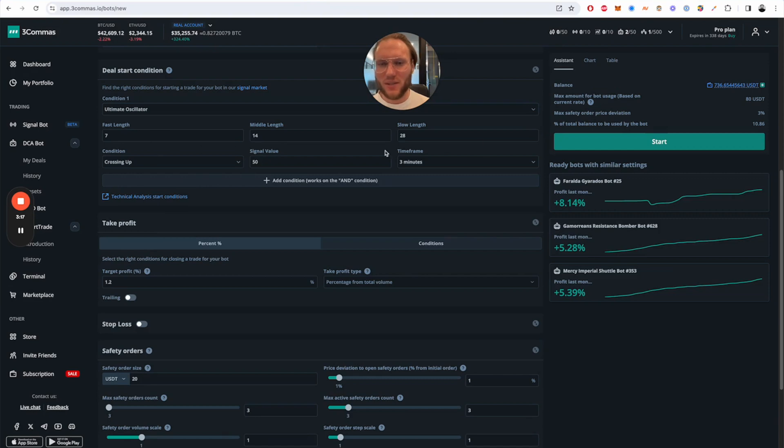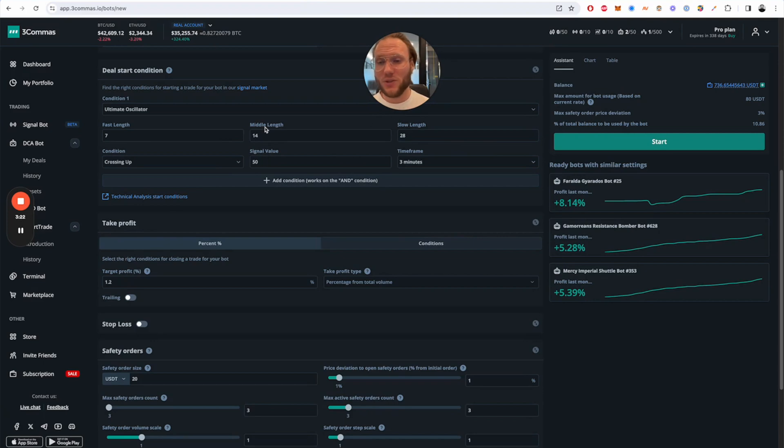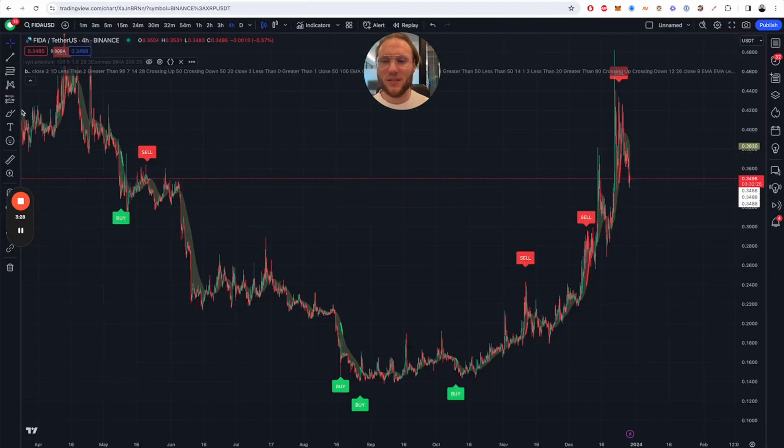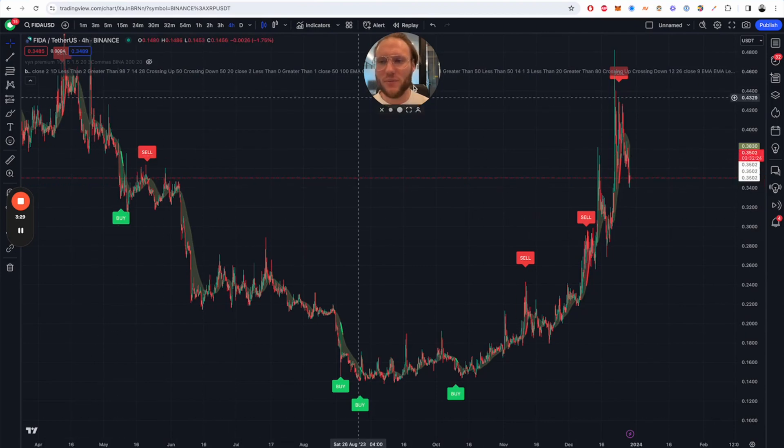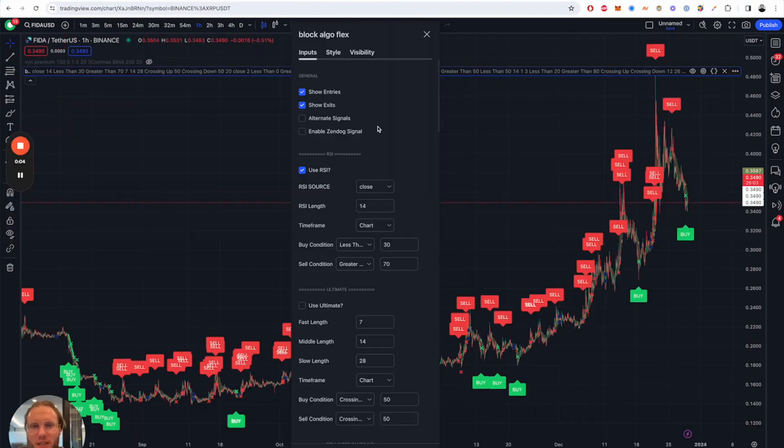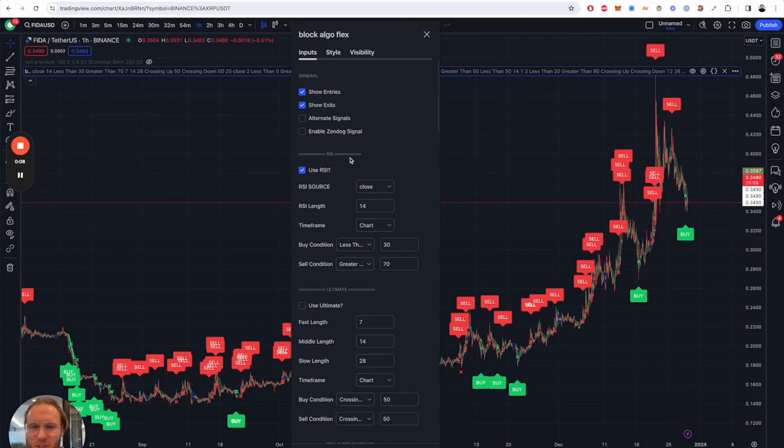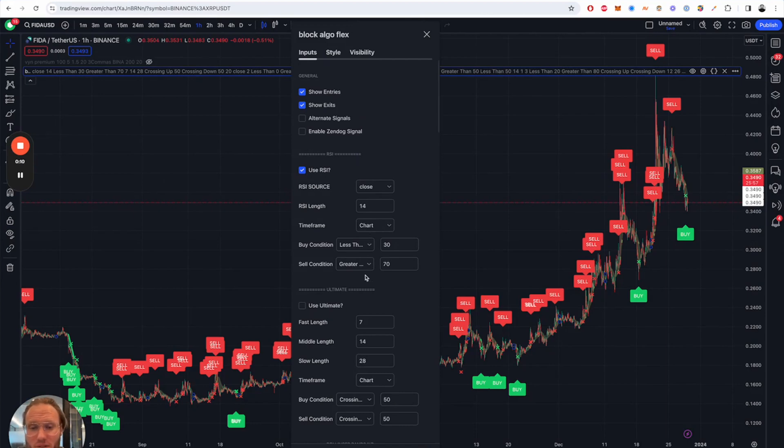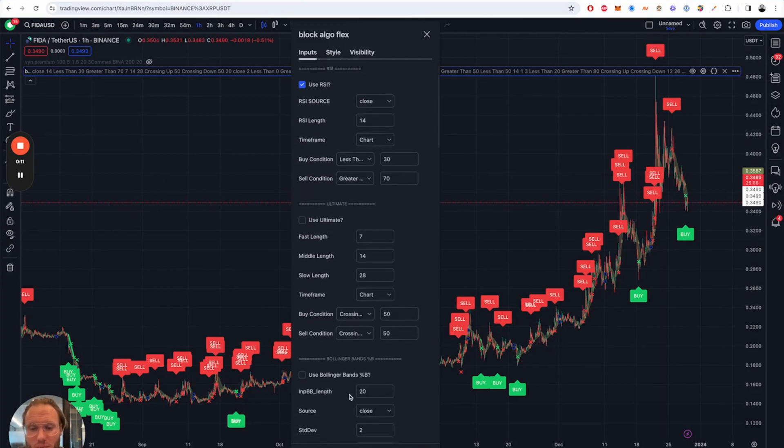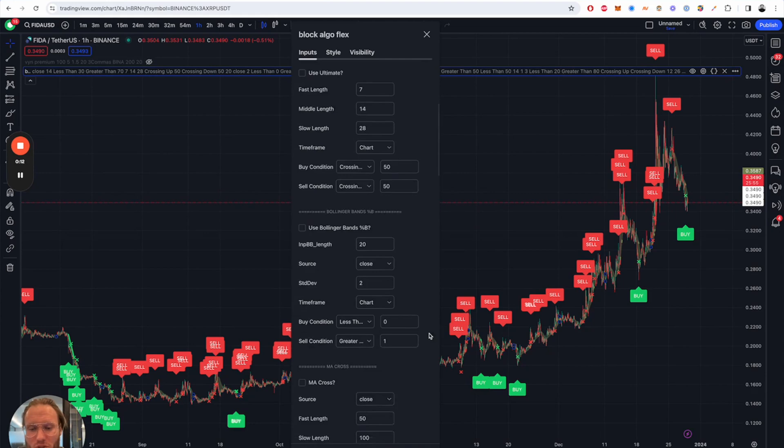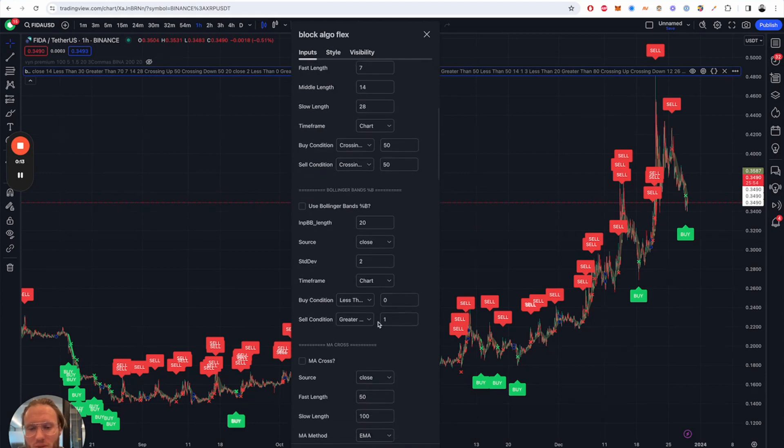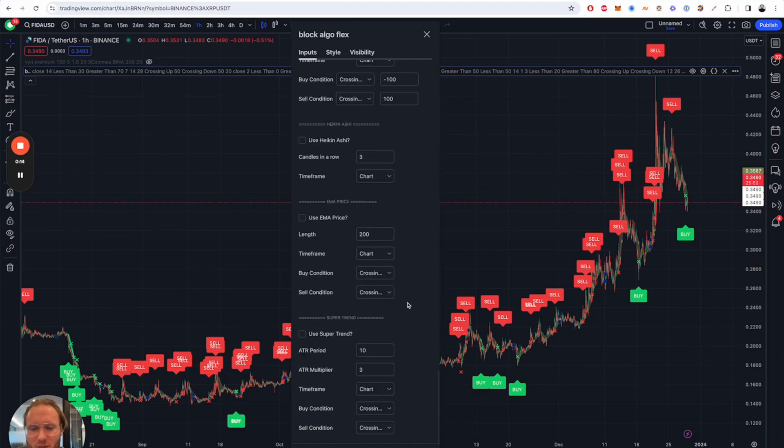So you will click here and you have some values but you actually have no idea what they're going to do to your trading. So to visualize that on your TradingView chart we have built this tool and we got the exact same thing going on in BlockArgoFlex. So we also have the RSI, Ultimate, Bollinger Bands, MA Cross and so on.